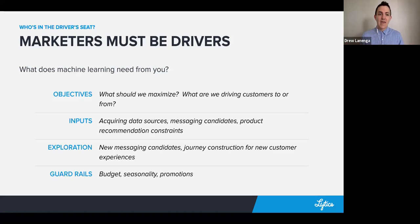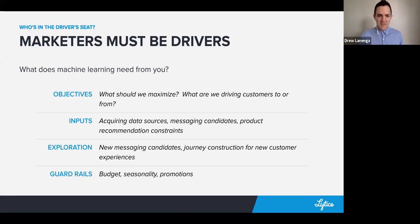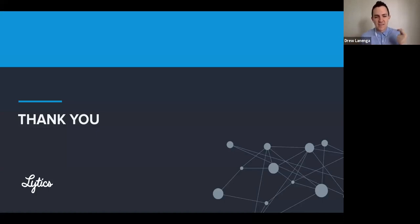Data science and machine learning can't pick your objectives for you — it can just help you in your route to get there and optimize that route, just like those autonomous vehicles. Thanks for listening. Next time, we're going to be talking about what sitting in the driver's seat looks like.